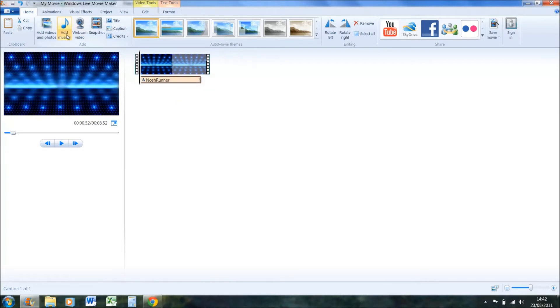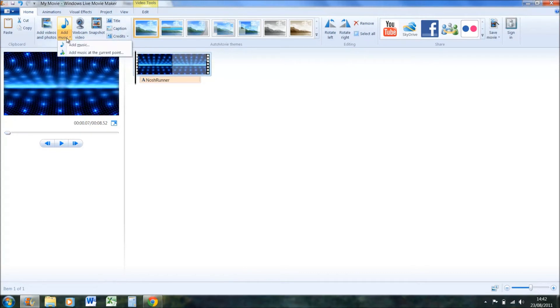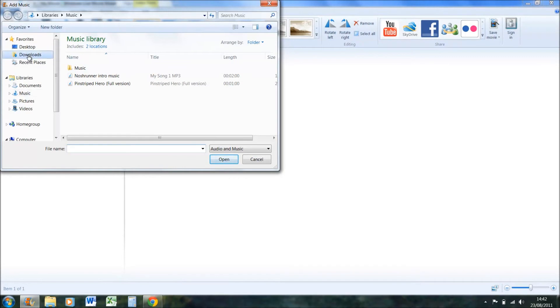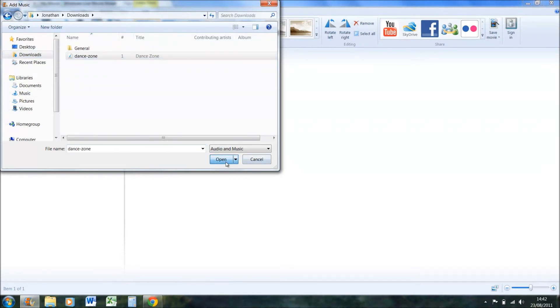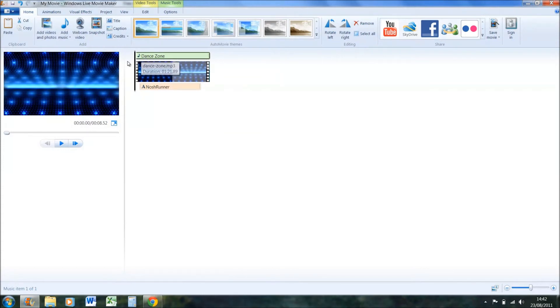And now we want to add music, and you want to add music right at the start. Add music, add music. I put it under downloads for me. Dance zone. Press open.